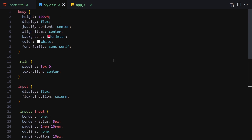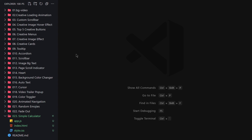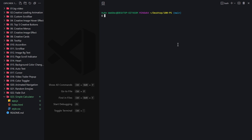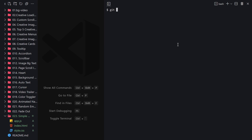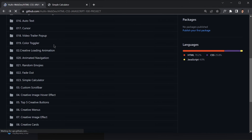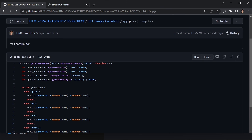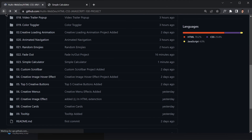If you don't know about Git and GitHub, feel free to skip to the next video. Otherwise, let's push the code. Open the terminal, run git status — it shows folder 023. Then git add, git commit -m 'simple calculator', and push to the GitHub repository. Refreshing the browser shows the simple calculator with app.js, index.html, and style.css all uploaded.